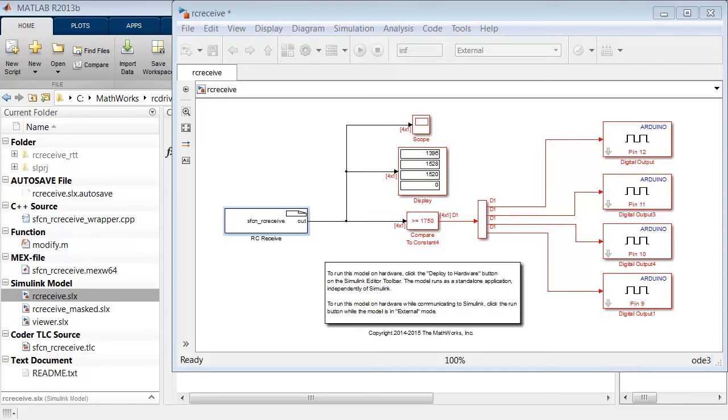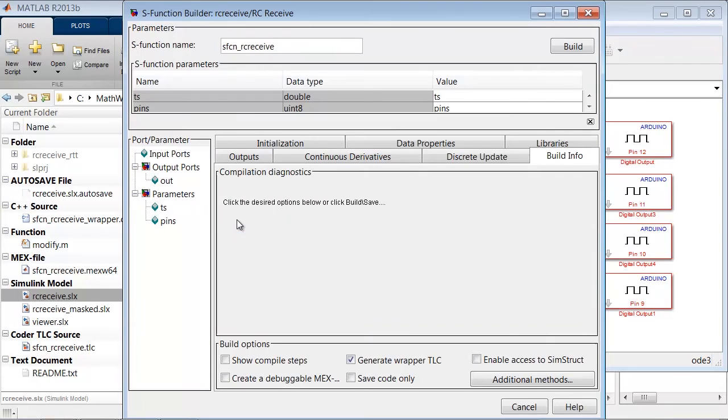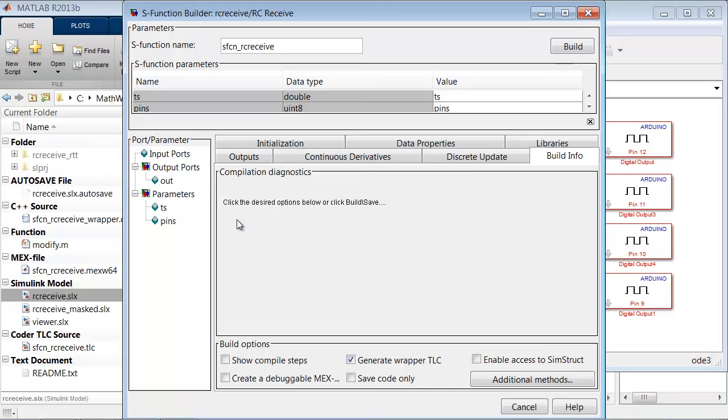If you want to change the sample time or the pins at which the signals are received, I'll show you how to do so. If you look at the RC receive block shown here, you'll notice that the value for the sample time parameter, TS, and the pin numbers parameter, pins, are variables instead of numeric values. I'm passing in variables because I want the values to come from variables stored in the model workspace or from a mask.